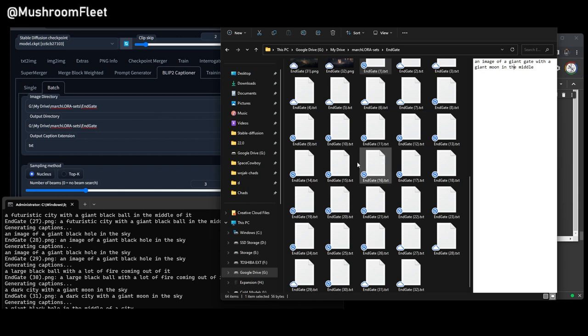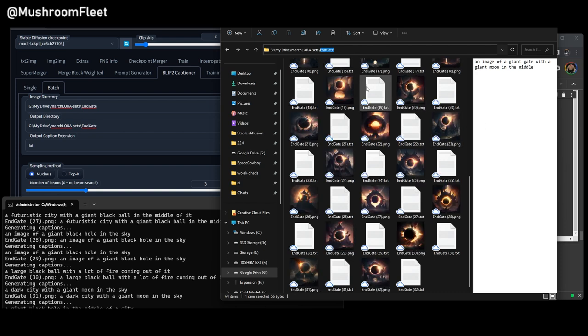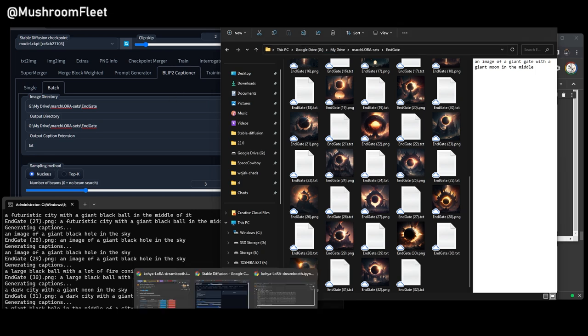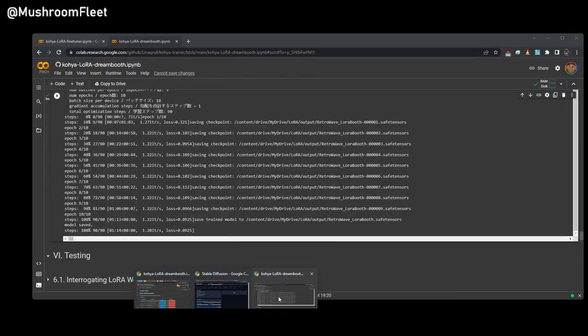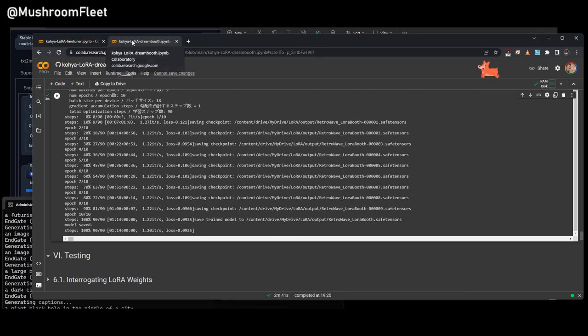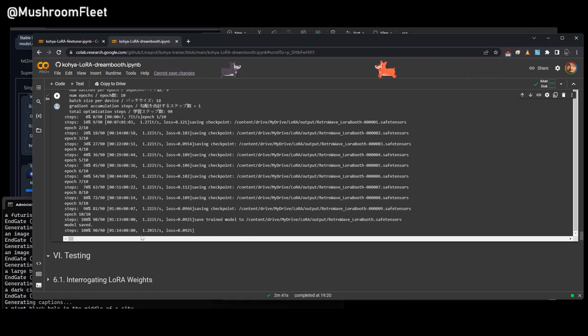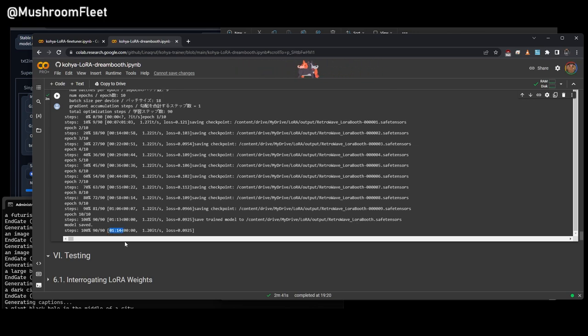Now we've done that, we can take this path, and I've already got the collab pre-filled so that all we have to do is update it. Now, you will have to have one of your own, Koya LoRA Dreambooth, and it's already just finished Retrowave. It took me 1 minute and 14 seconds.